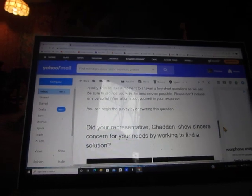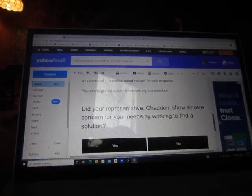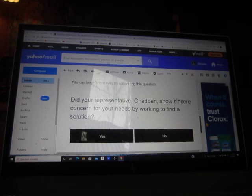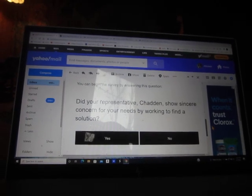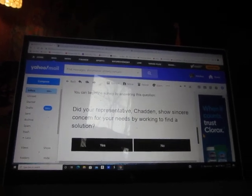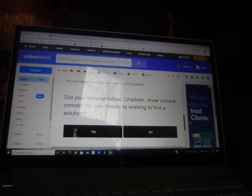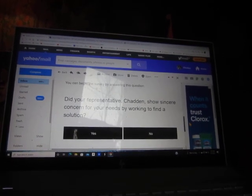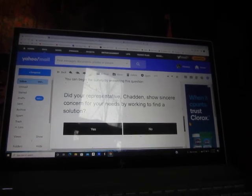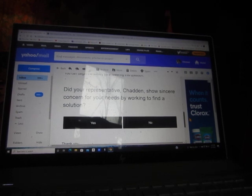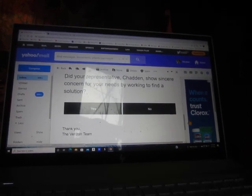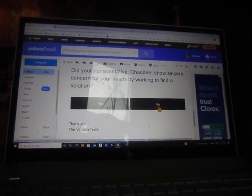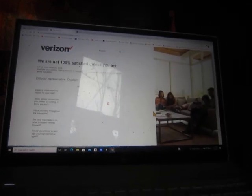You can begin by answering this question. Did your representative, Chadden, I guess her name was Chadden, show sincere concern for your needs by working to find a solution? The answer is no, she did not.